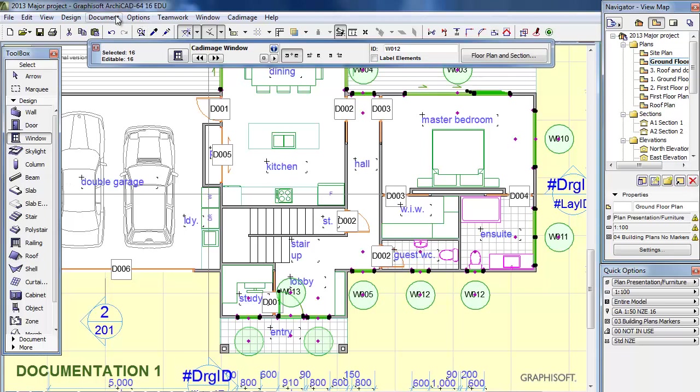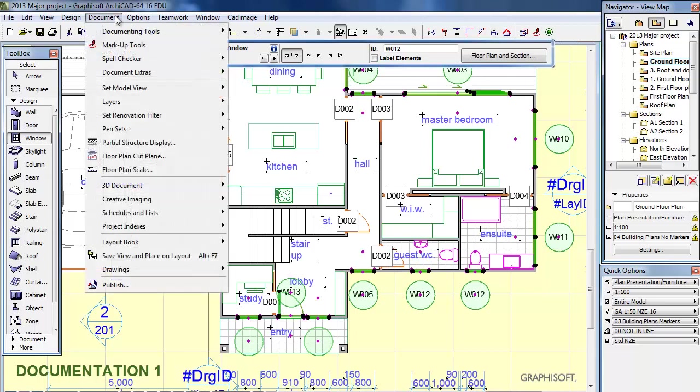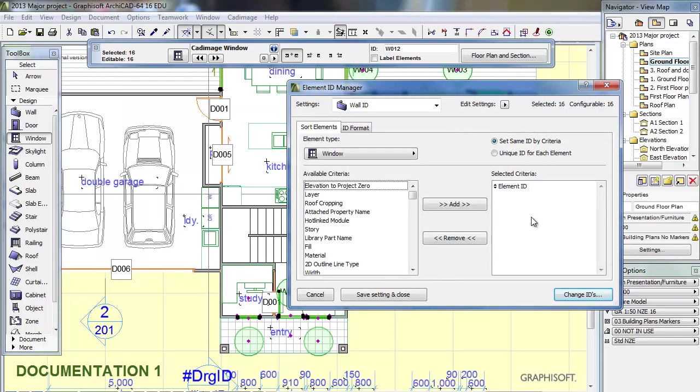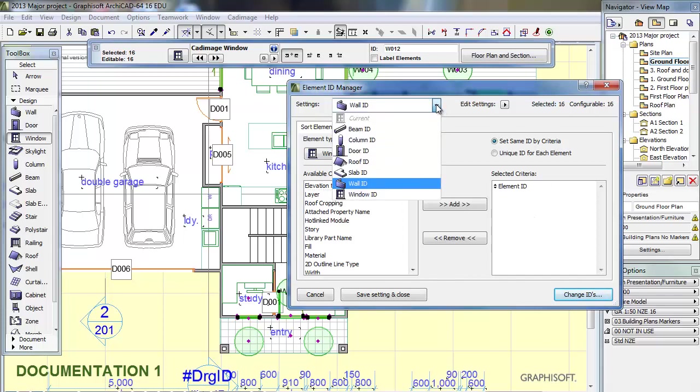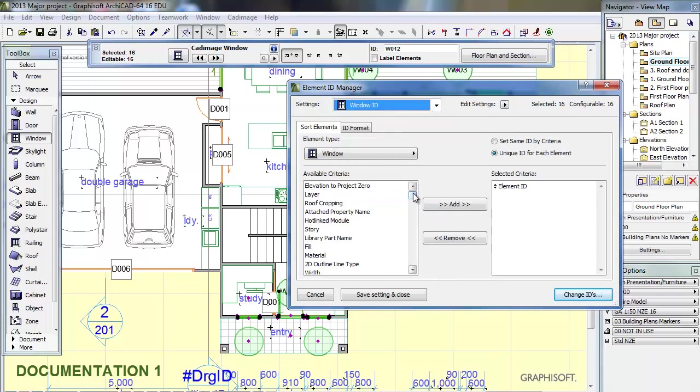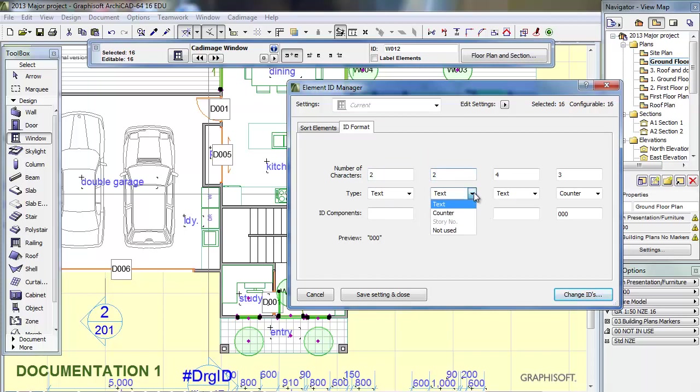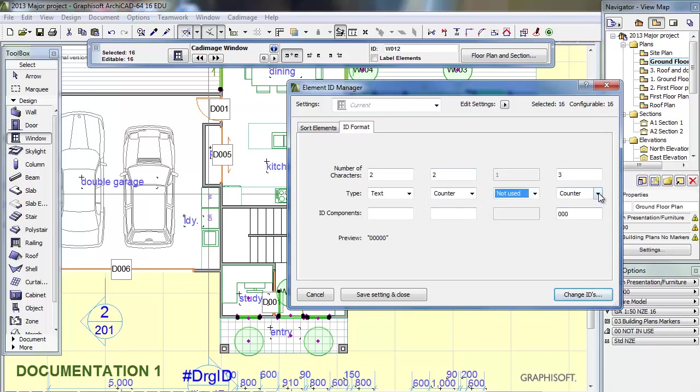I'm going to go into Documents, Schedules and Lists, and go to Element ID Manager. Then what we do is make sure we go to Window ID. Then tick ID Format. Now in here we want to just change the number of characters in the first one to 2 and leave it as text. The second one we want to make 2 and change it to counter, and then these last two boxes are not used.